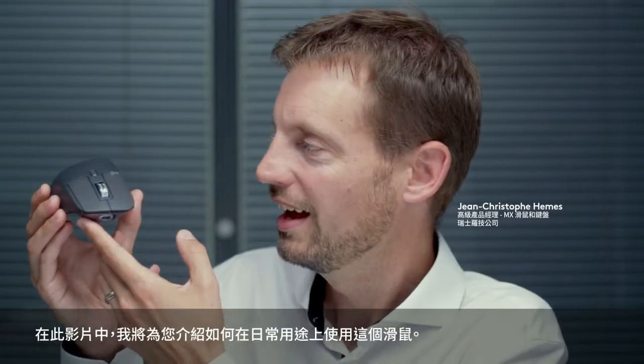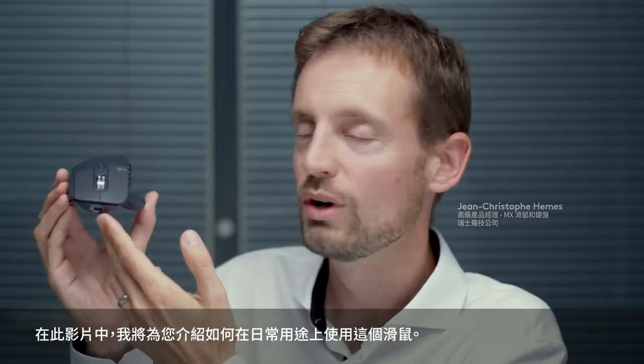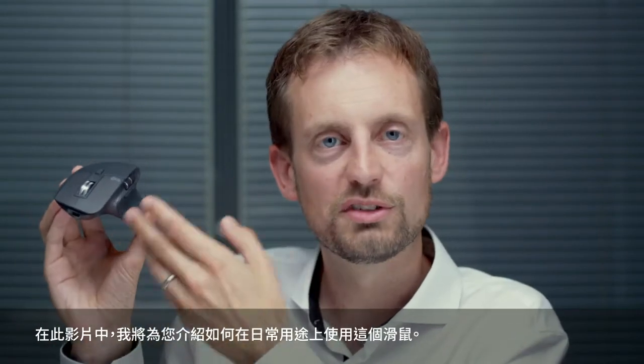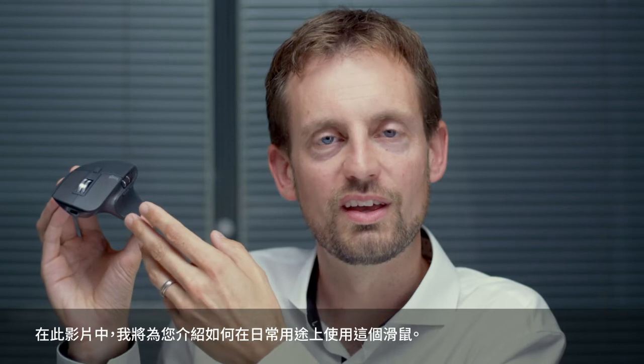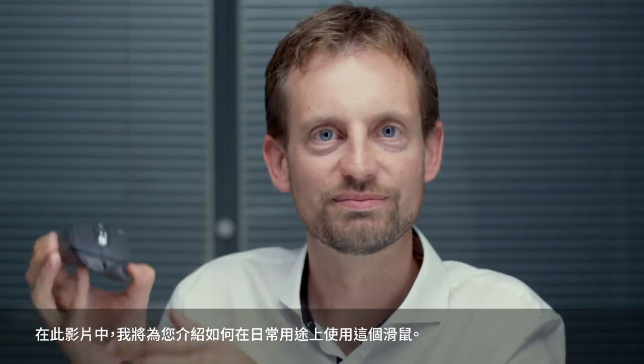Hello, my name is Jean-Christophe Emmes. I'm the product manager for MX Master 3 and in this video I'm going to show you how to use this mouse in the different apps you use every day.